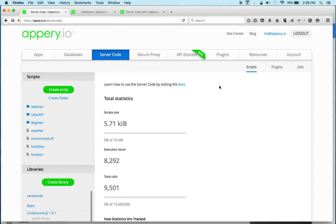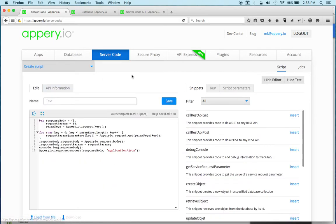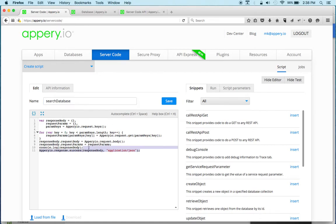To start, I'm going to create a new script, and that's very simple to do. You just click on 'Create Script' and right away the code editor is loaded. Let's give this a name — we're going to call this 'search database'. This is just a simple script which we can actually delete.